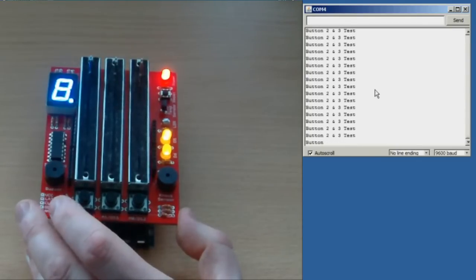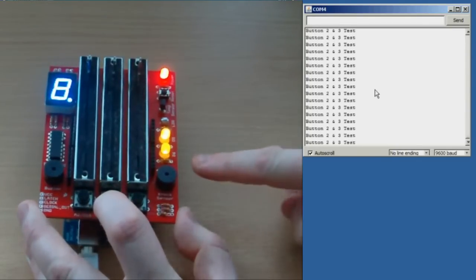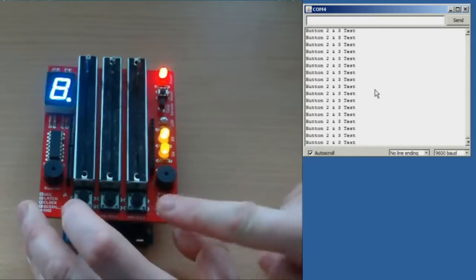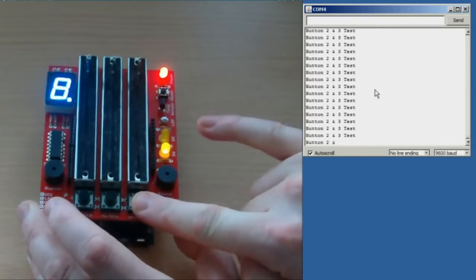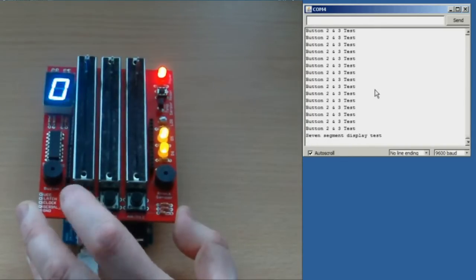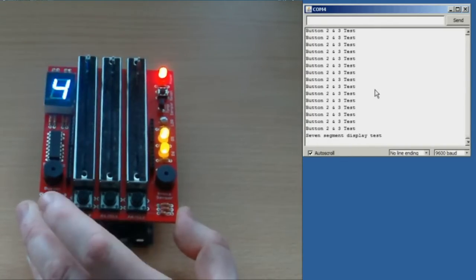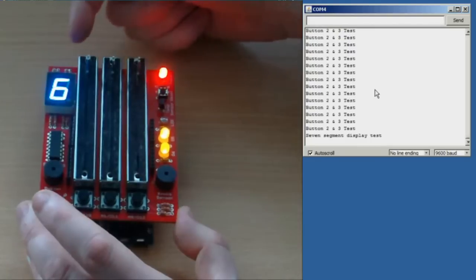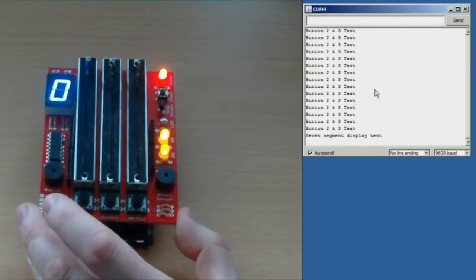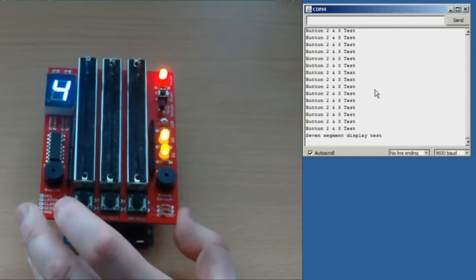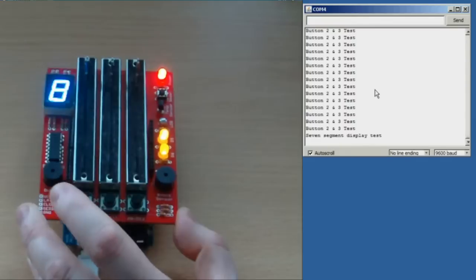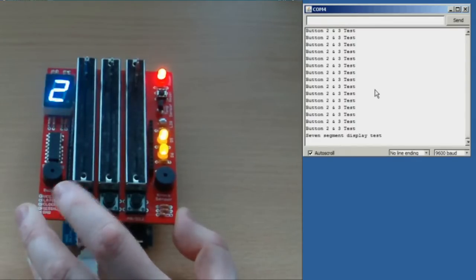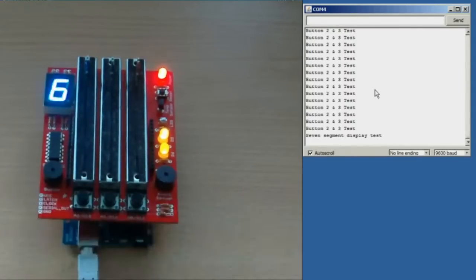Button 2 and 3 test. So if I press button 2, see that LED going out. Press button 3, see the other LED going out. 7 segment display test. So now counting up 0 to 9, and button 1 again. And that's the end of the test.